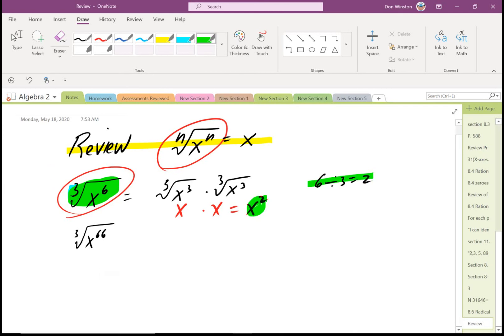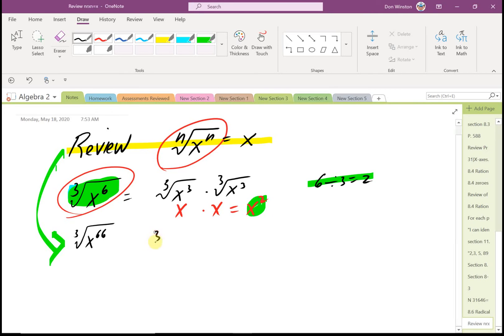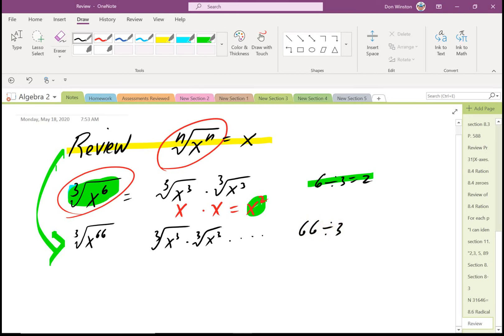Looking at that — do you really want to use the property the nth root of x raised to the n equals x for the cube root of x raised to the 66th? If you did, you'd have the cube root of x cubed times the cube root of x cubed... and you'd have 22 of those. The easiest thing is to note that 66 divided by 3 is 22, so this equals x raised to the 22nd.